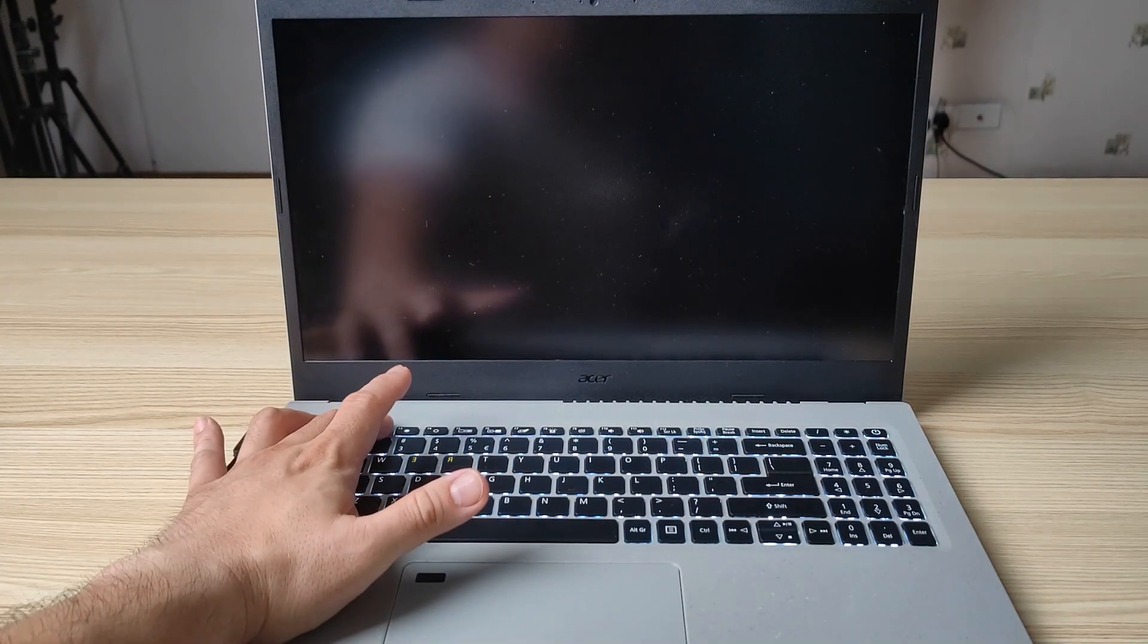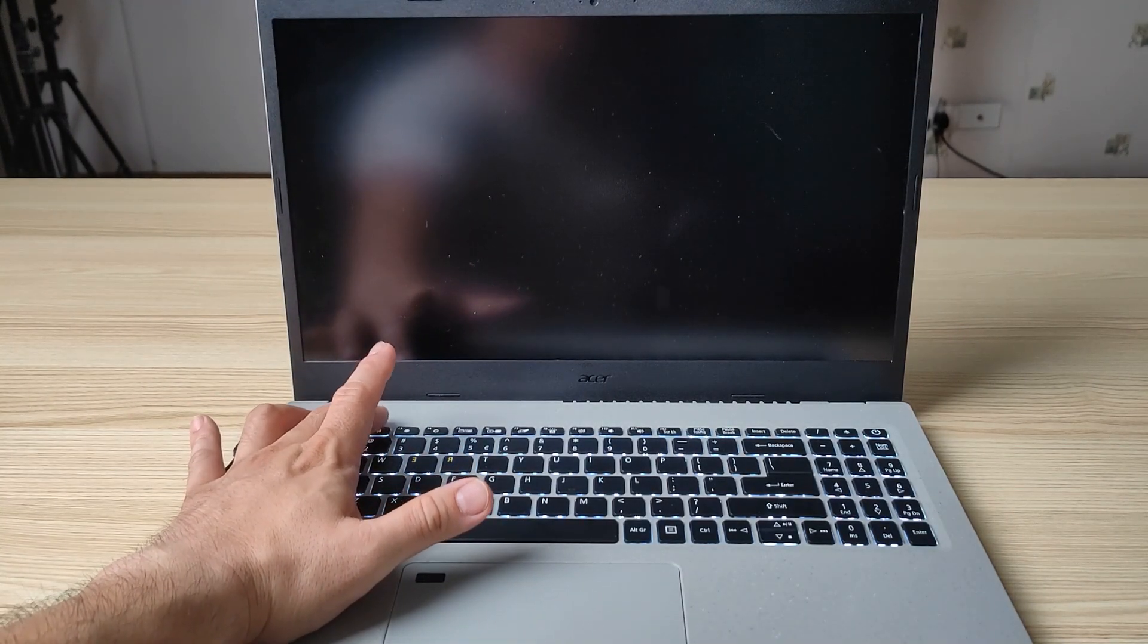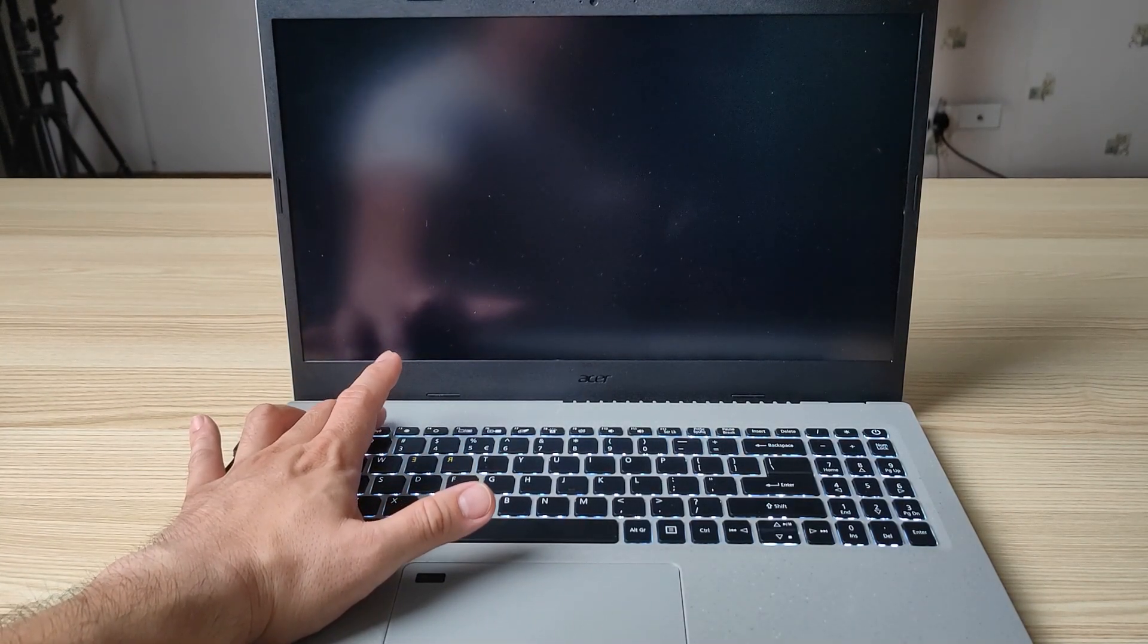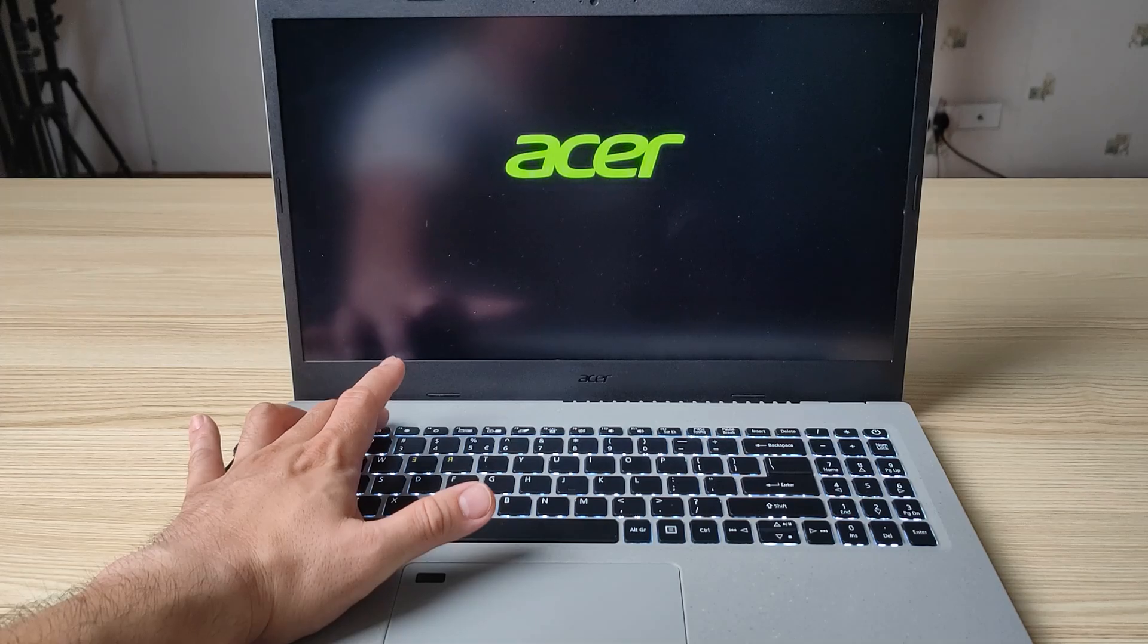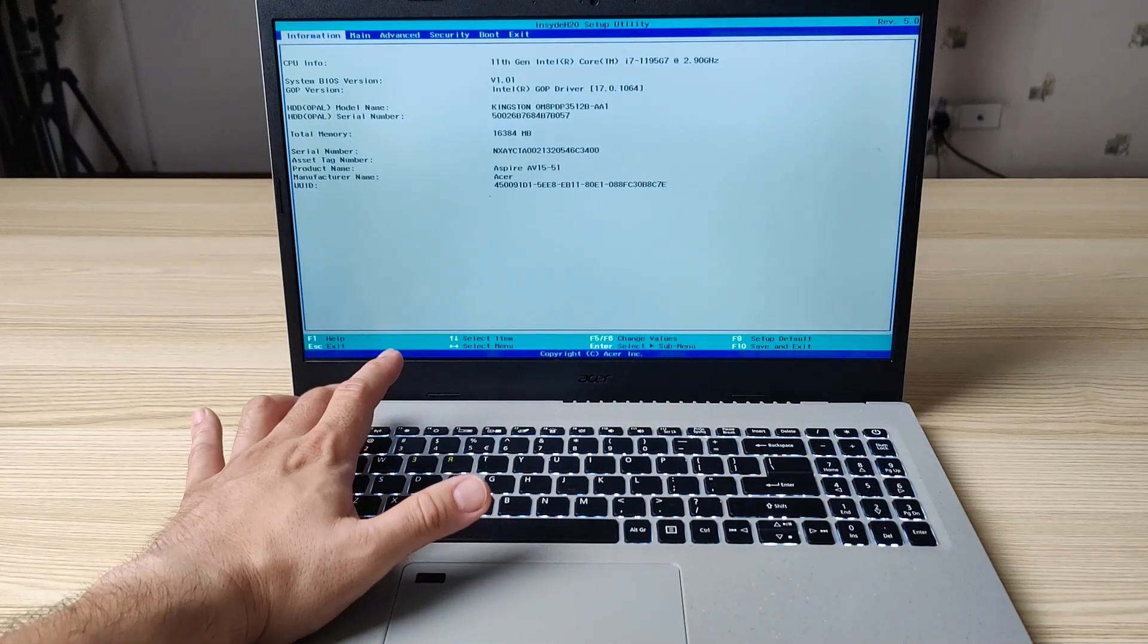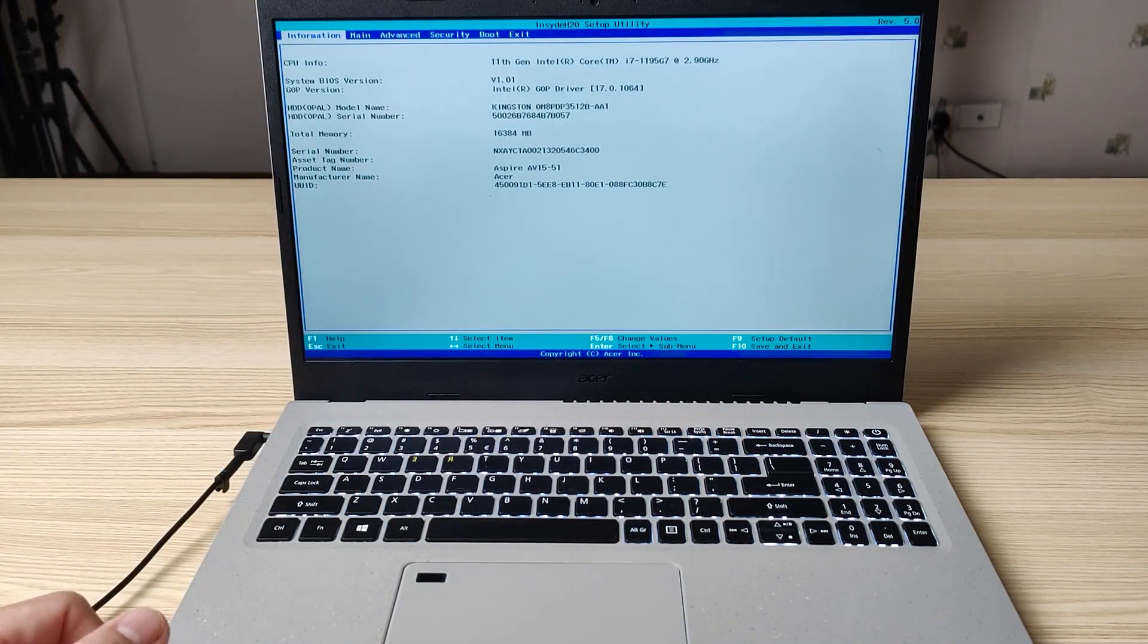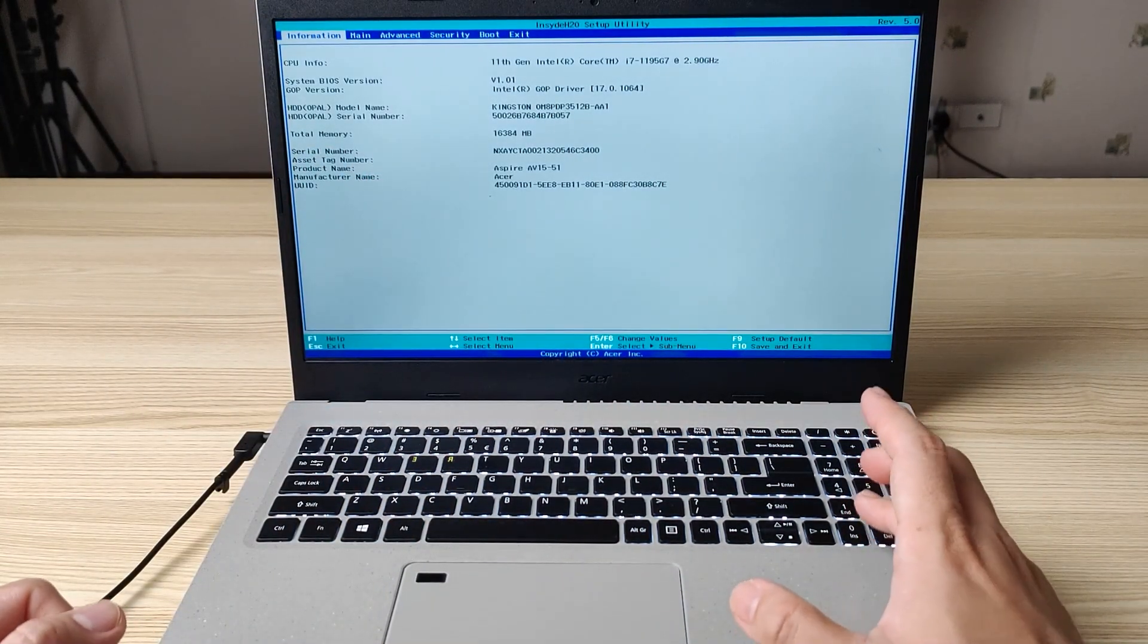Okay, keep pressing F2. Okay, so right now we've entered the BIOS screen.